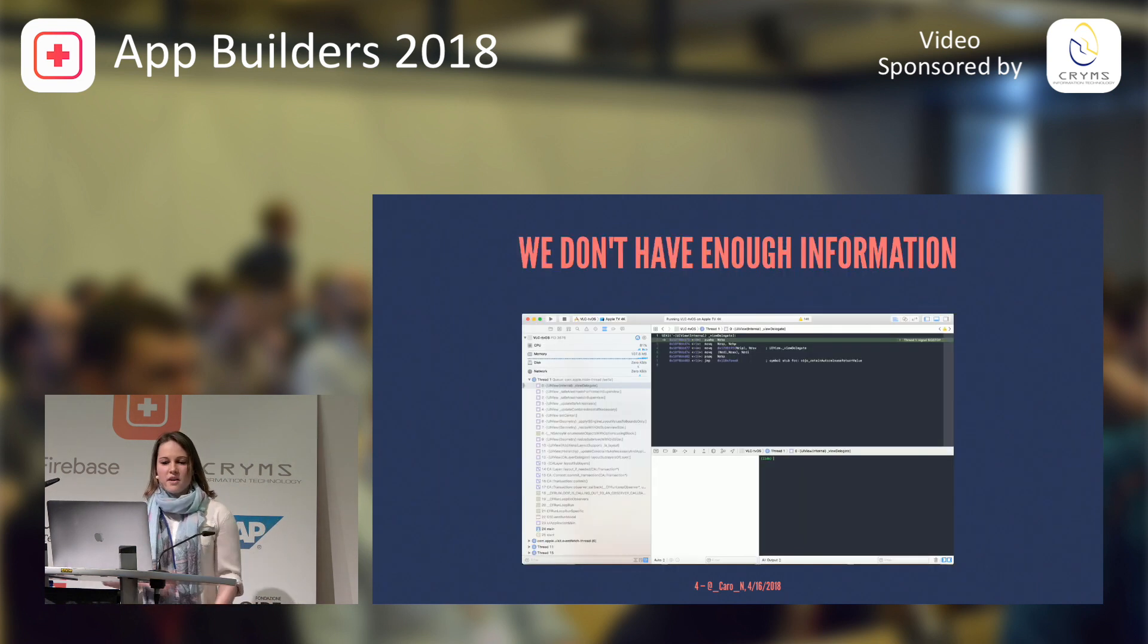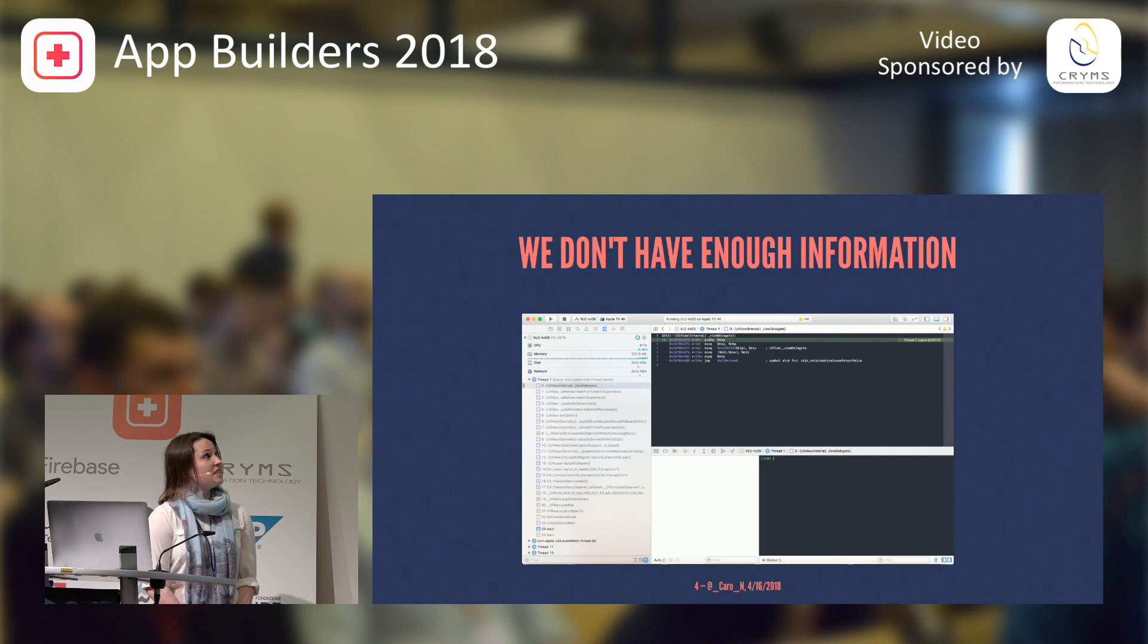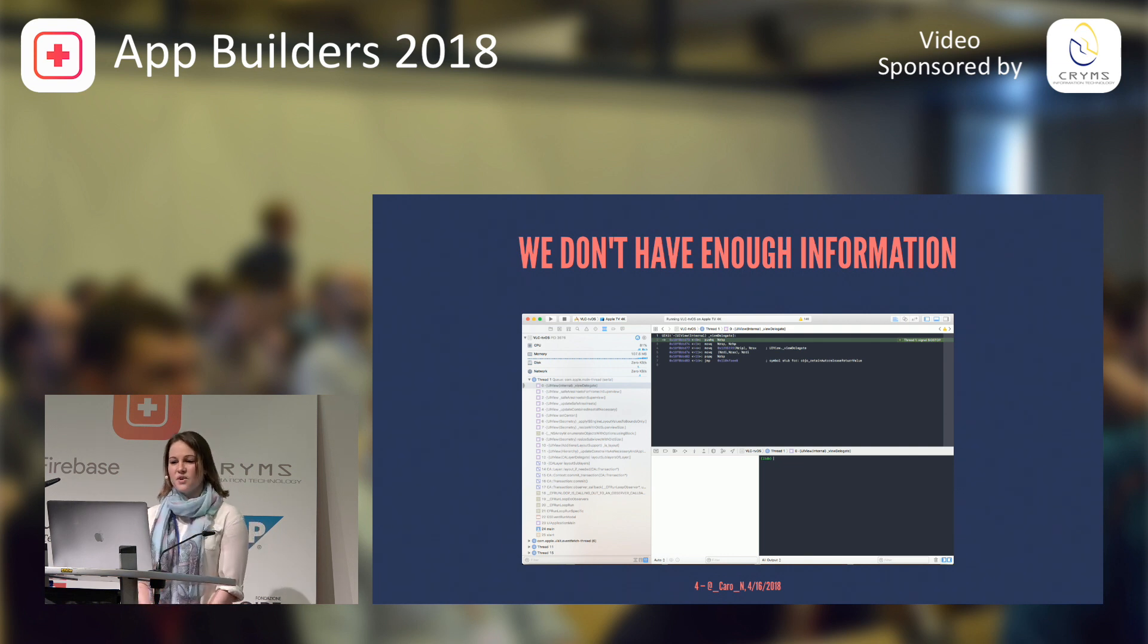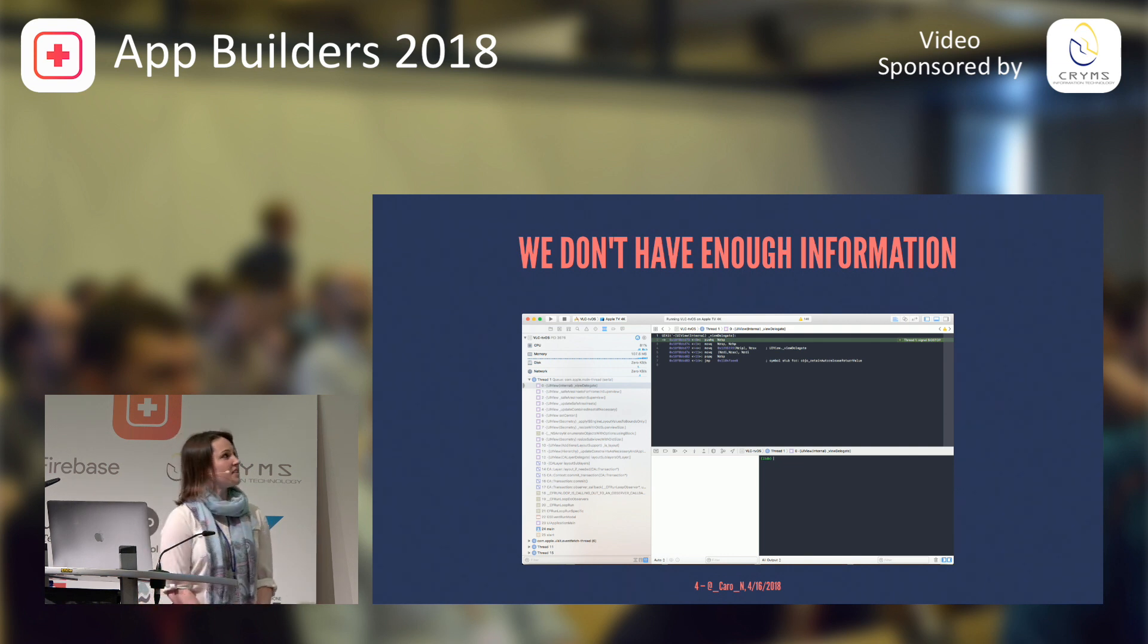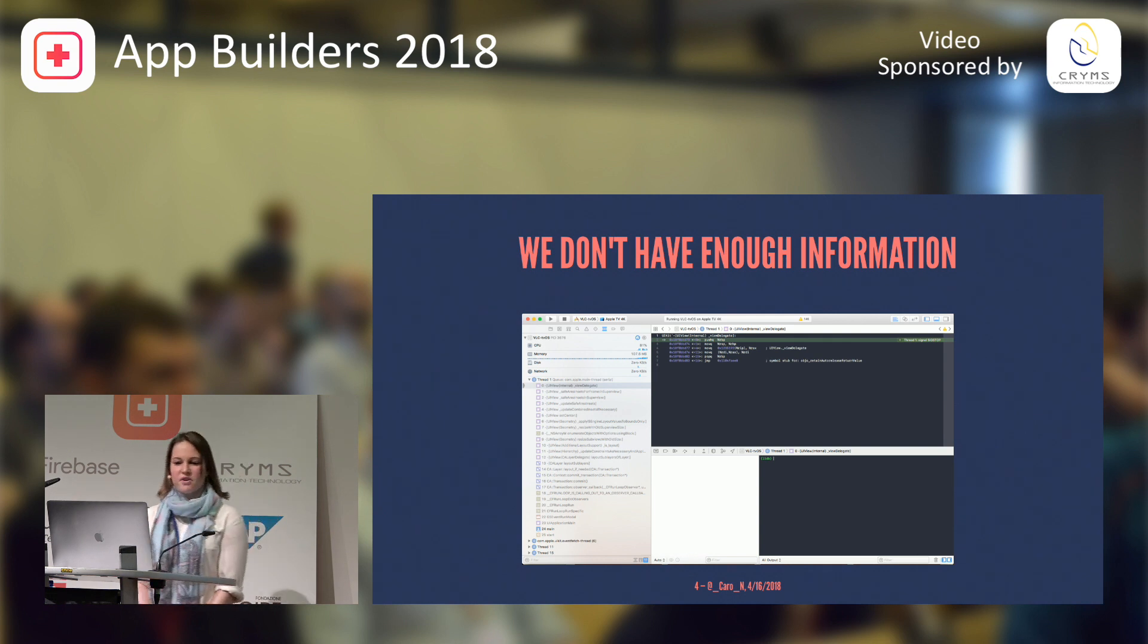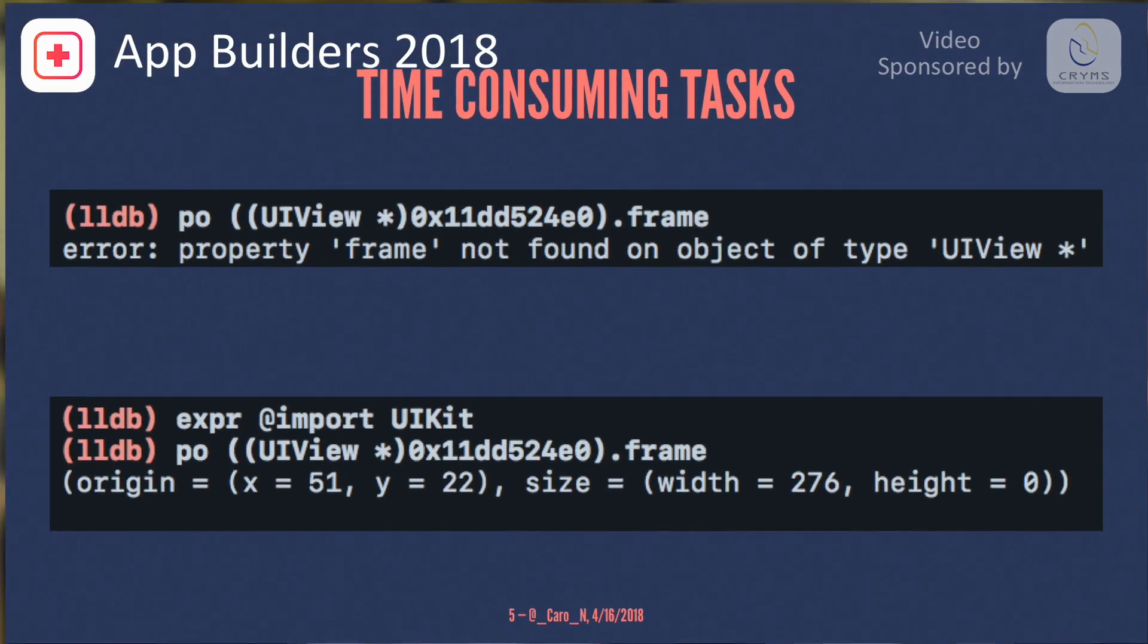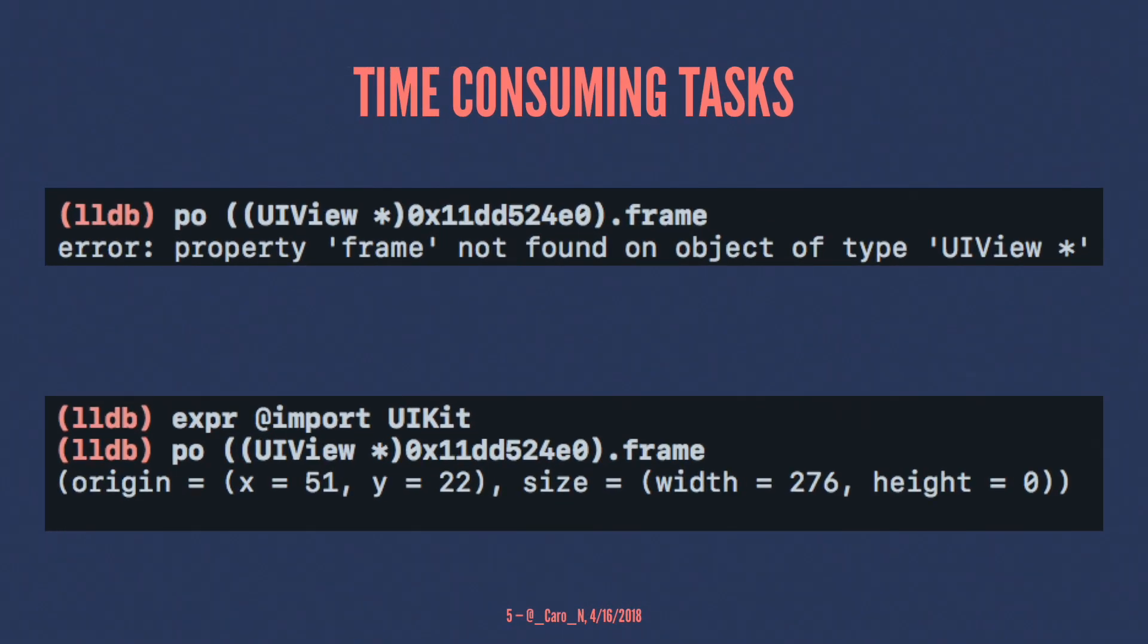Well, for one, we sometimes don't have enough information. In this case, I'm somewhere in UIKit, and I'm stuck there. I don't know how I got in there and what part of my code caused this issue. Second, we have time-consuming tasks that we do over and over again.